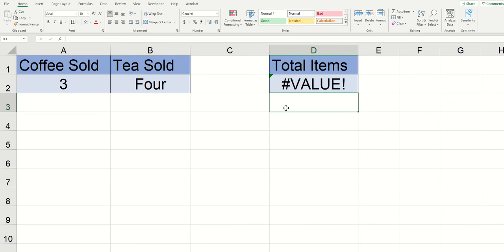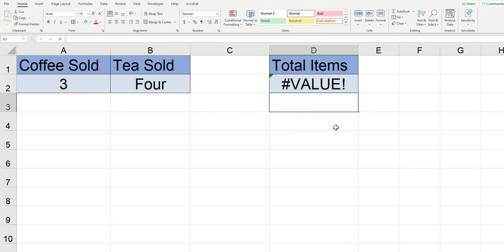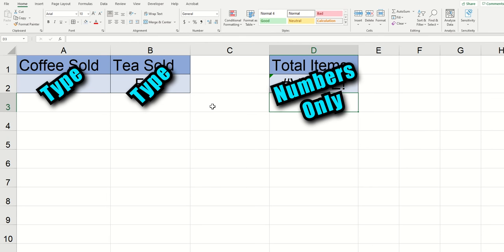The cause of this error is that you're feeding the function a type of data that it can't process. Essentially you're trying to fit a square peg into a round hole. You see every single cell in Excel has a type and every single function is built to handle a certain type of data.